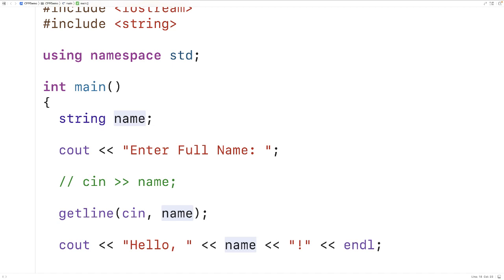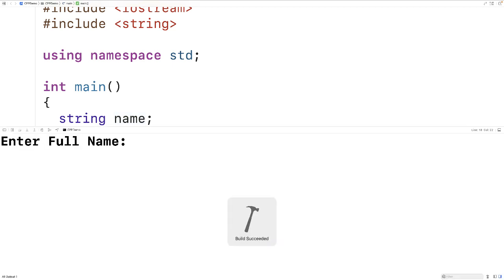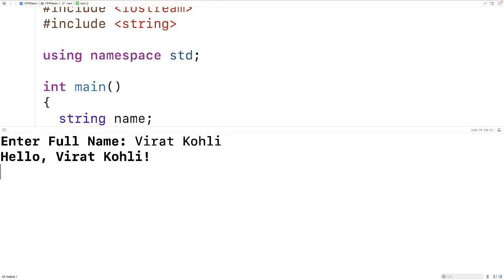we want to store the user input. And if we save compile and run this version of the program, we can now enter in the full name Virat Kohli and we get hello Virat Kohli and the entire string has